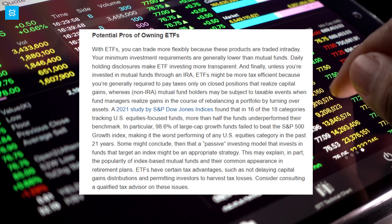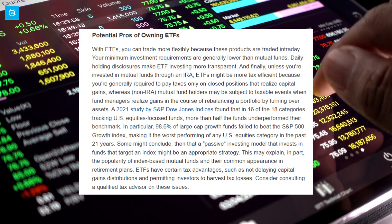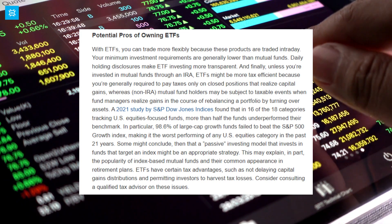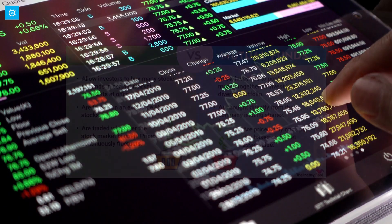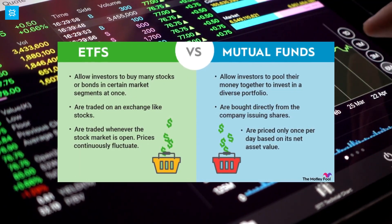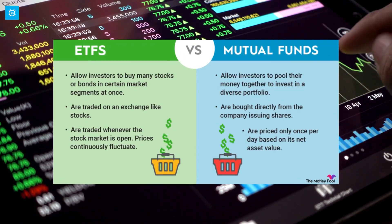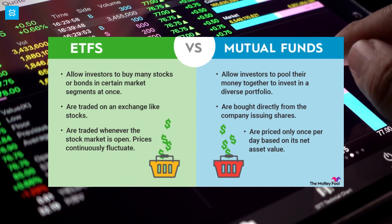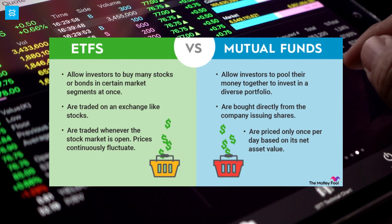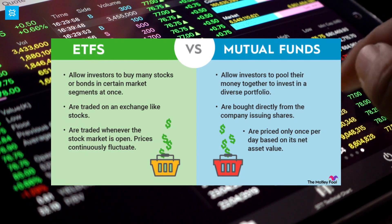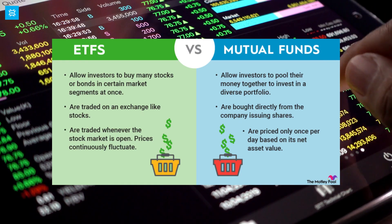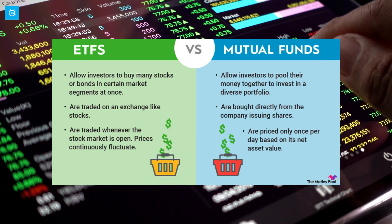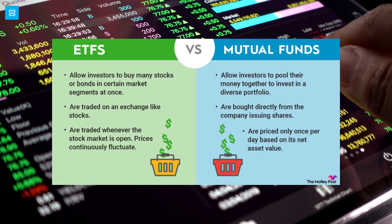Low fees. ETFs have lower fees than mutual funds, making them a cost-effective way to invest. Flexibility. ETFs can be bought and sold throughout the trading day, making it easier for investors to react to market changes. Tax advantages. ETFs offer tax advantages over mutual funds because of their in-kind structure.